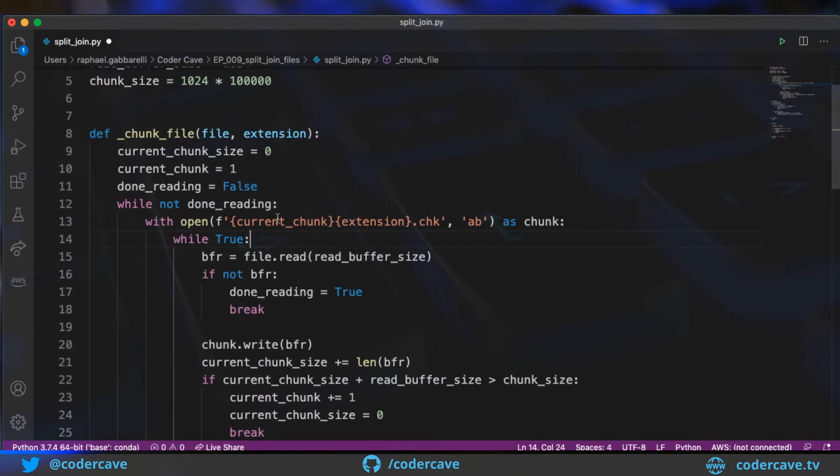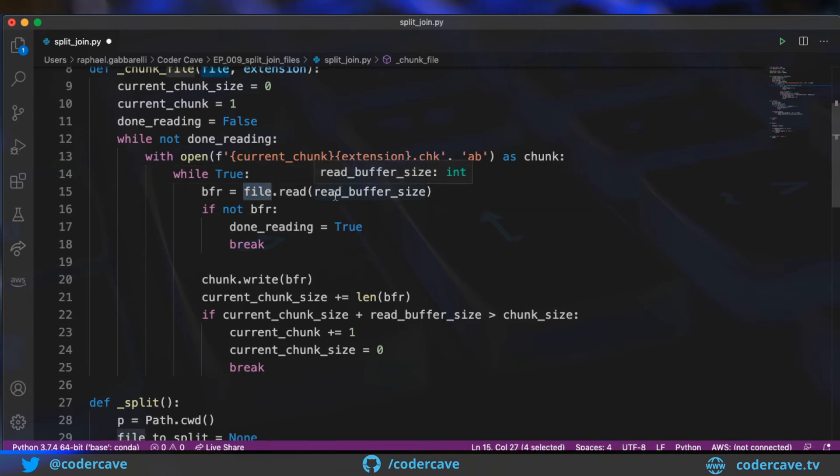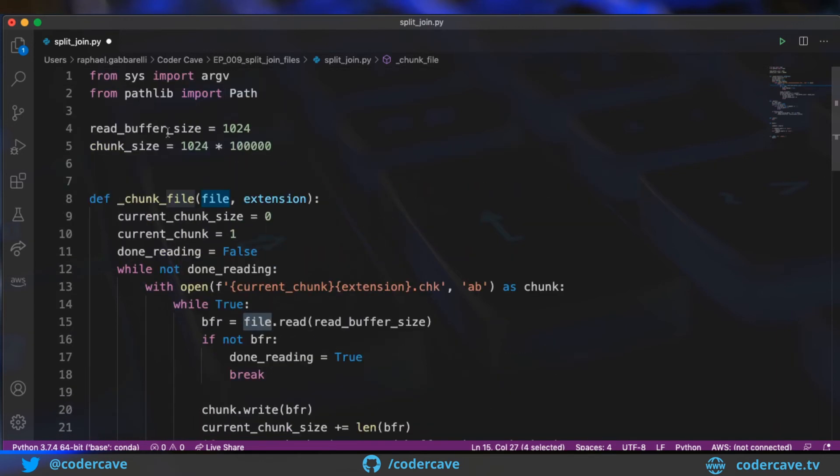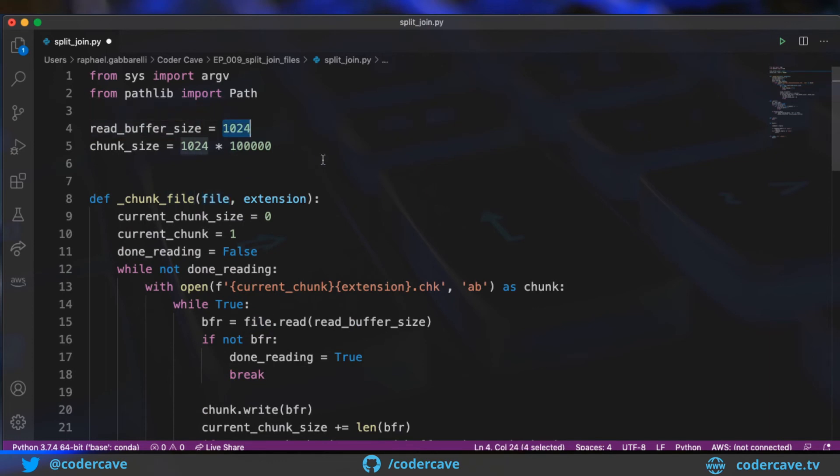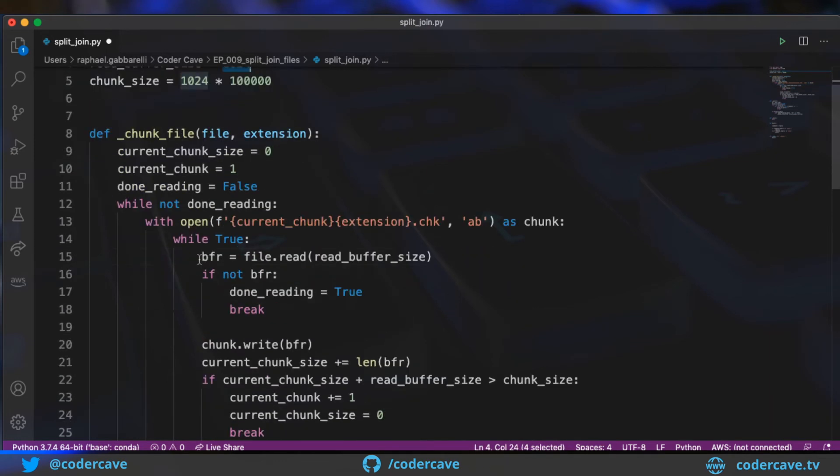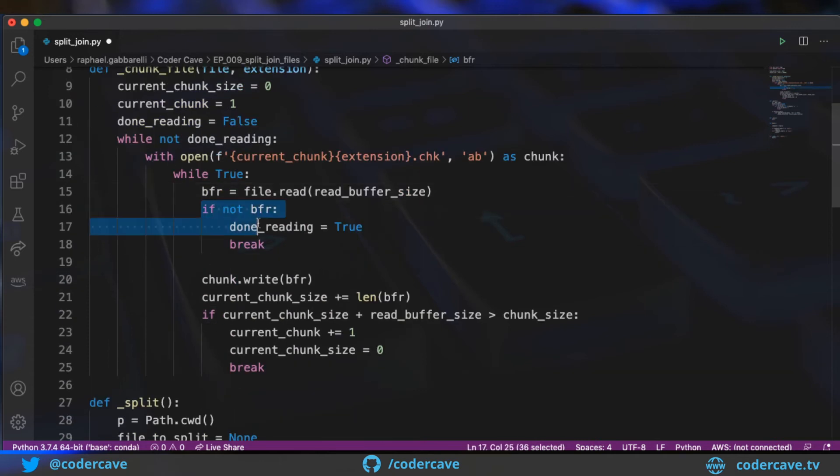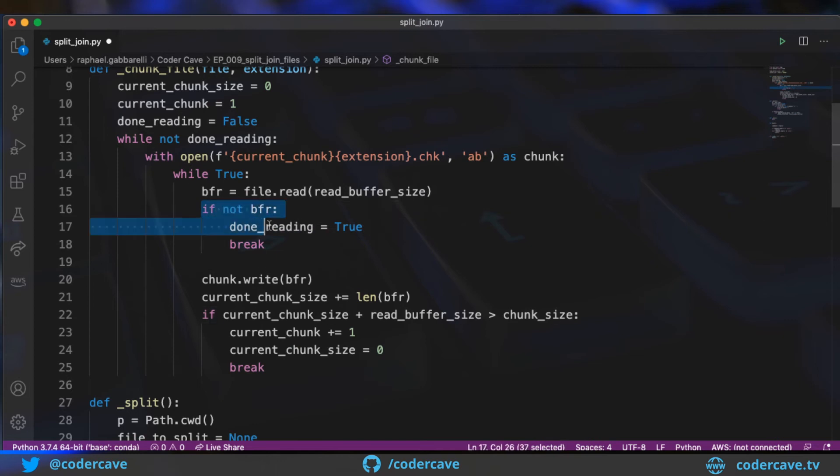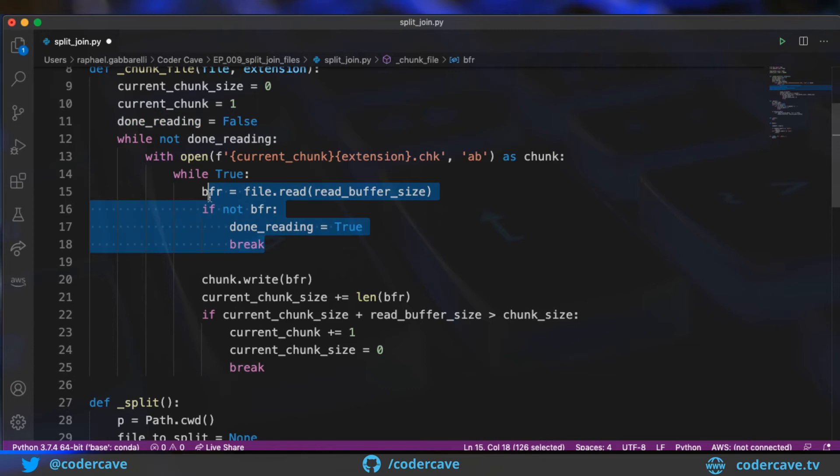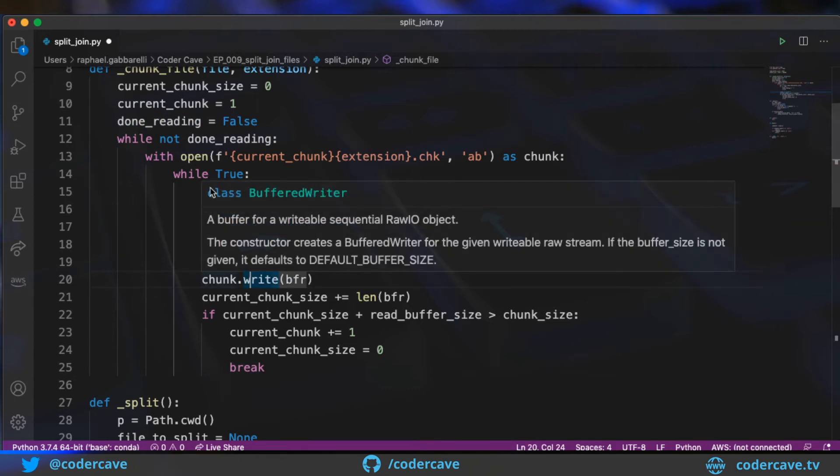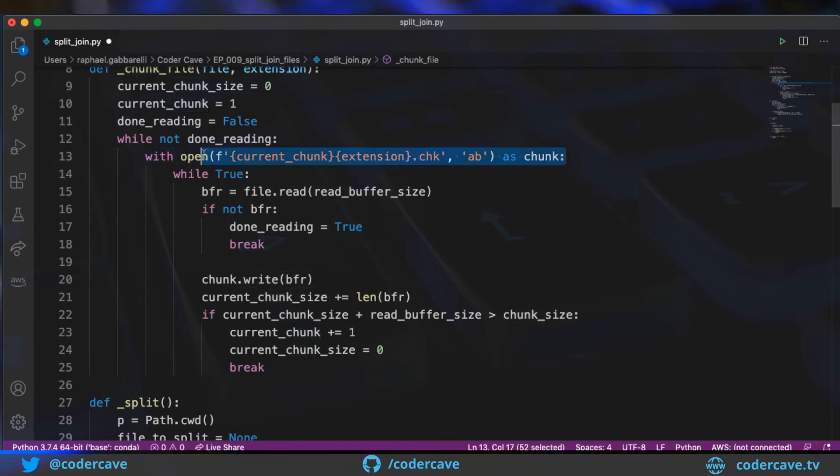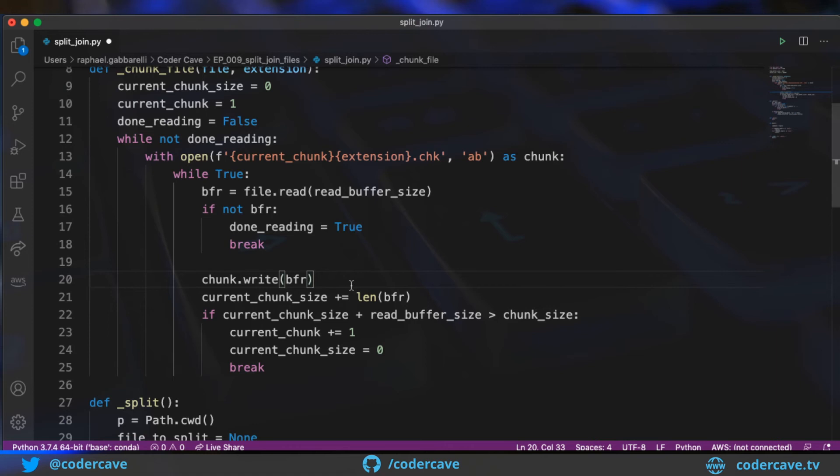Then I will start iterating on the original file. So I'm going to read from the original file, an amount of bytes that is defined by the read buffer size. In this case, it's going to be one kilobyte. And I'm storing this into a buffer. So if the buffer is null or does not contain any bytes, I know that I'm done reading. So I will break out of the loop. Otherwise, I will write those bytes into the chunk. Chunk is a reference to the current chunk that I'm writing. And then I need to update my counters so that I know when I'm done writing a chunk and should start writing the next chunk and how to name it.